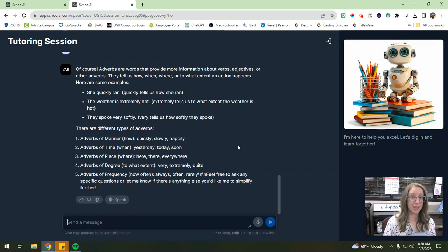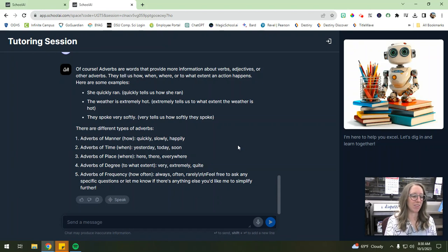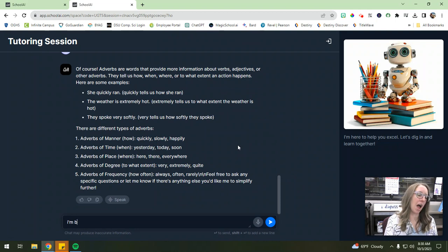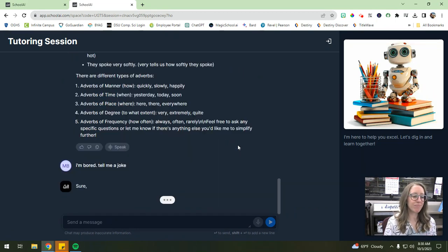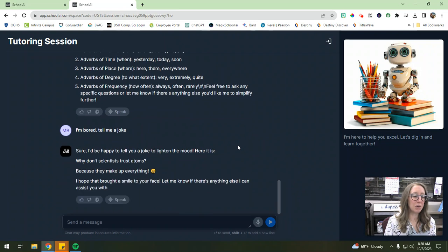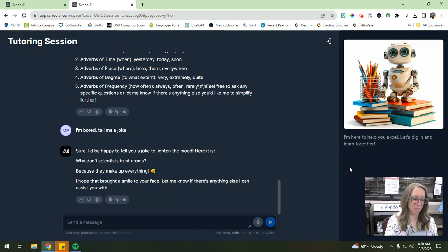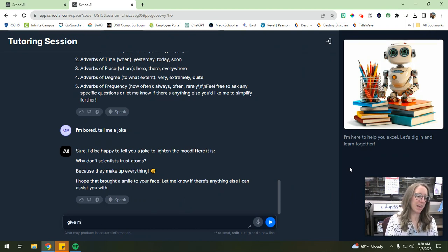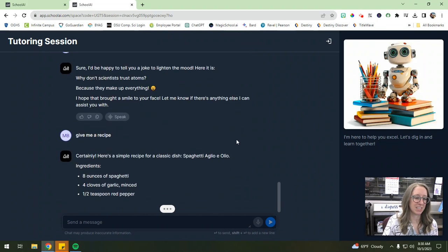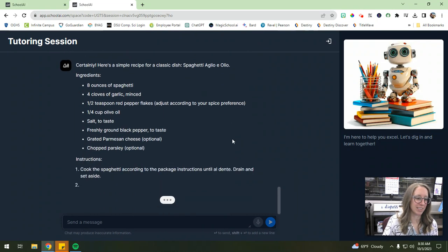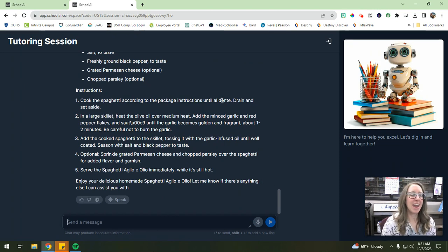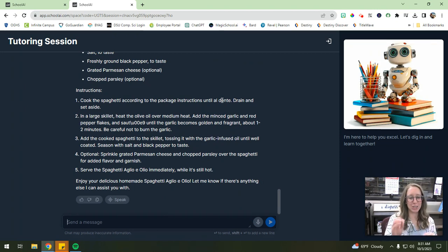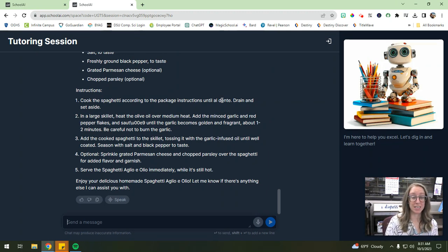So for example, I'm going to put, tell me a joke, right? So the AI will tell them a joke, right? But then it'll also try to get them back on track. Give me a recipe. Let's see if it tries to get us back on track here. So it'll give me a recipe. Is there anything else I can assist you with? Right now? I will say the tutoring session isn't as good at getting students back on track as some of the other spaces. For example, I really love the foreign language spaces.